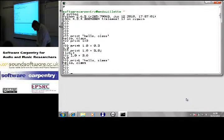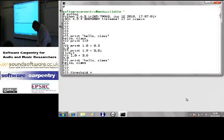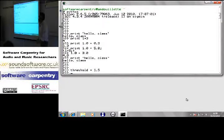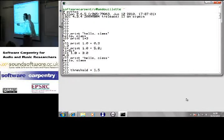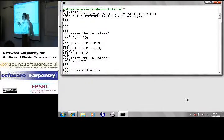I'm going to say something like threshold is 1.5. What I just did was tell Python, create a variable called threshold and point it at that value.